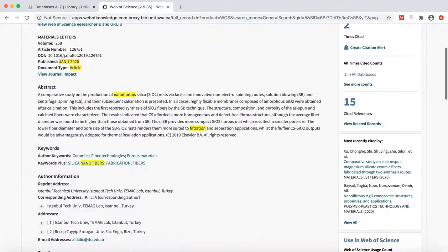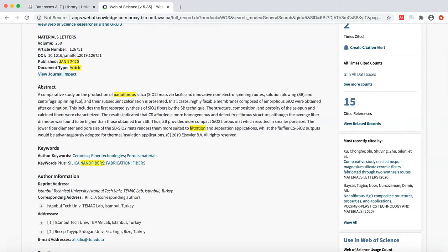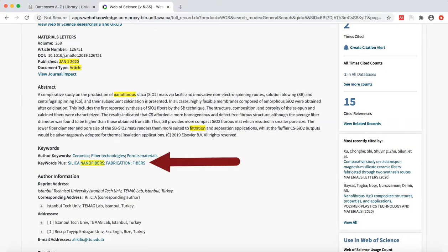Immediately below the abstract are keywords. Author keywords are provided by the author, while Keywords Plus are assigned by the database. Have a quick look at the keywords to see if there are any additional terms that you may want to add to your search.